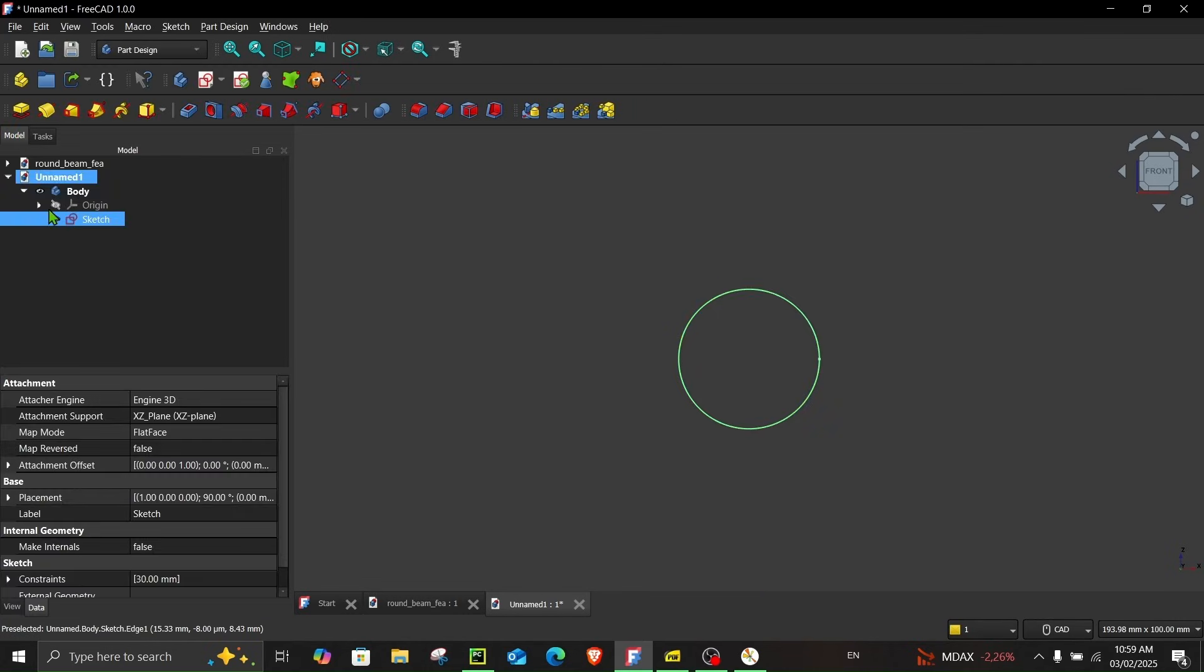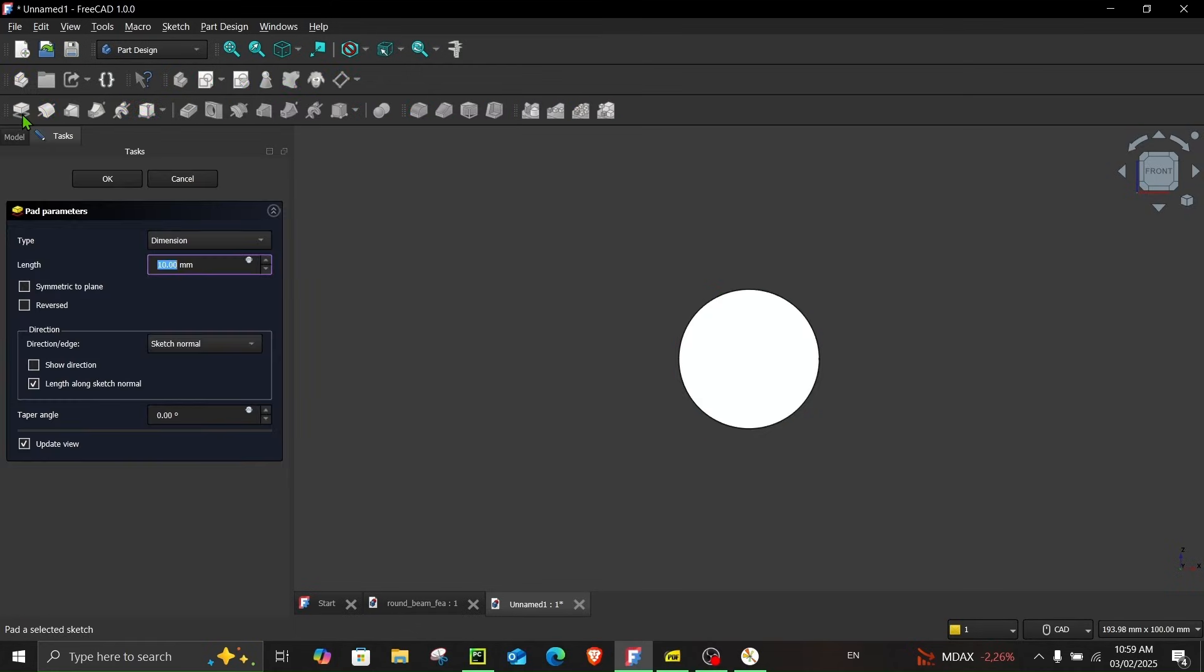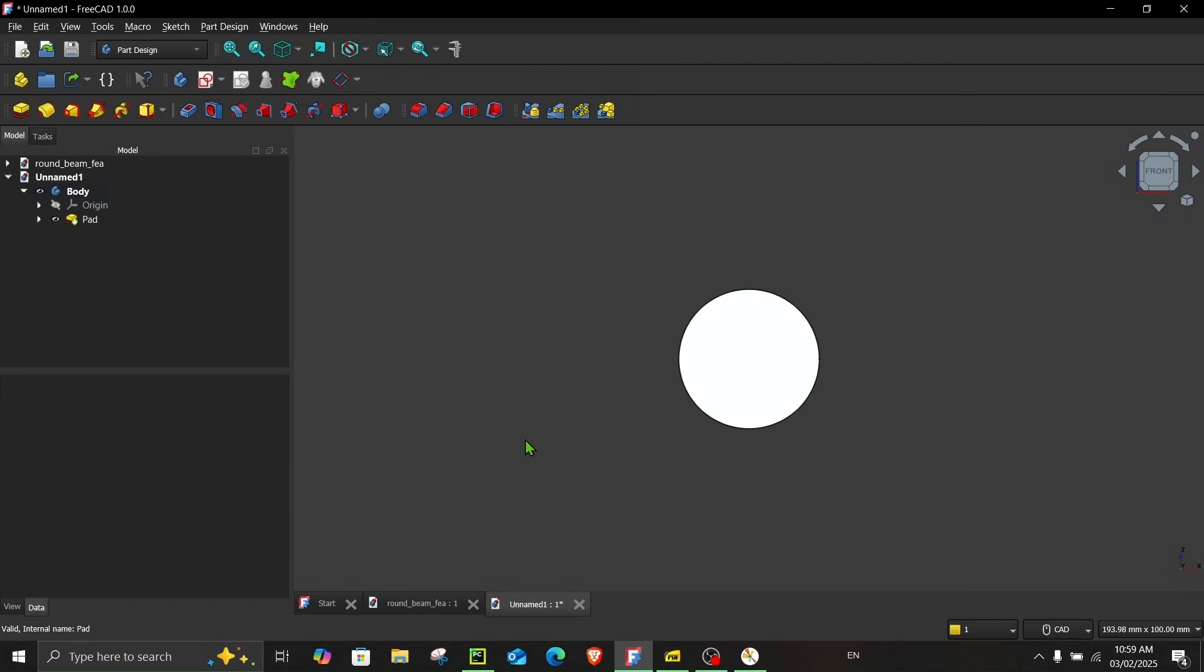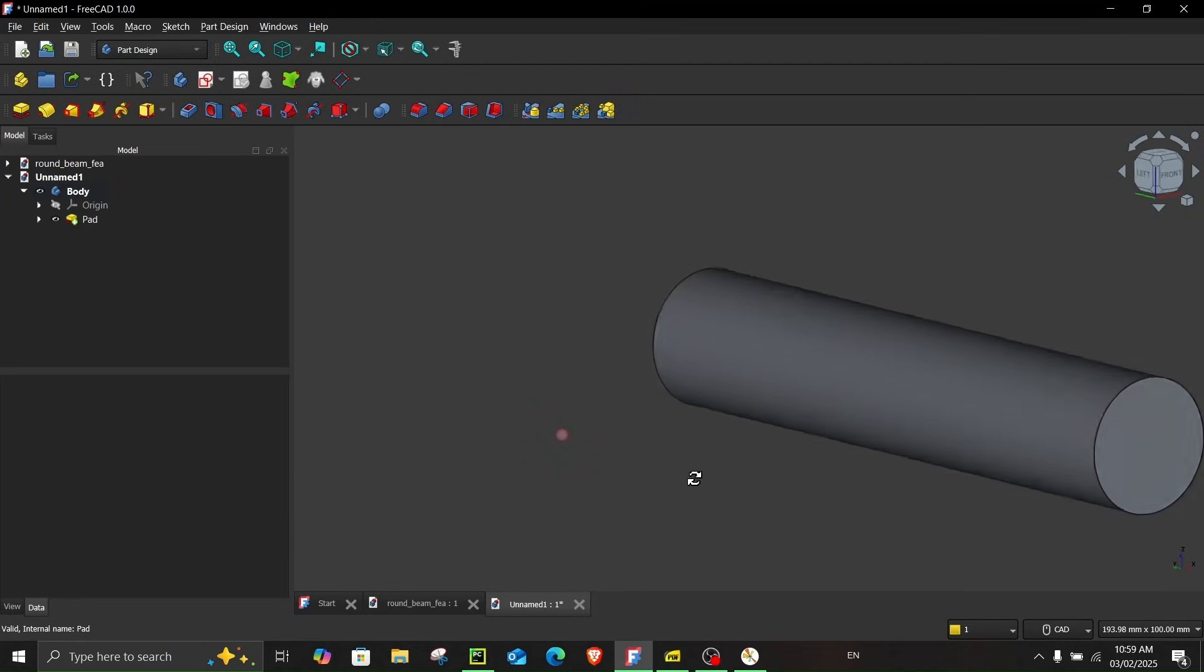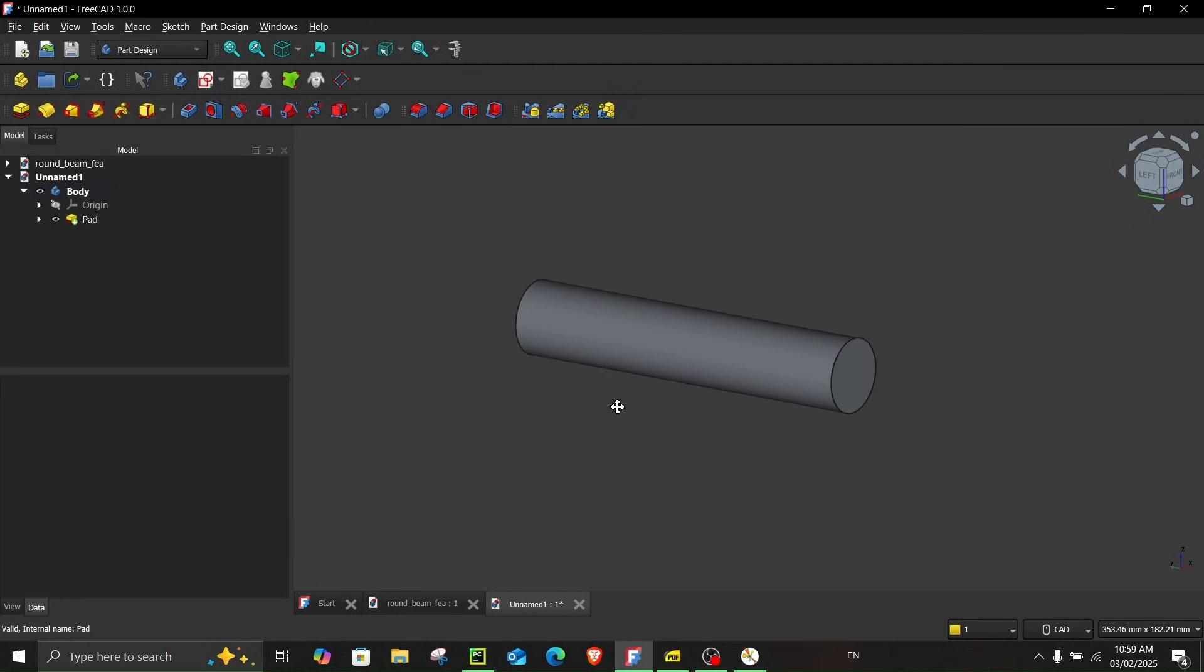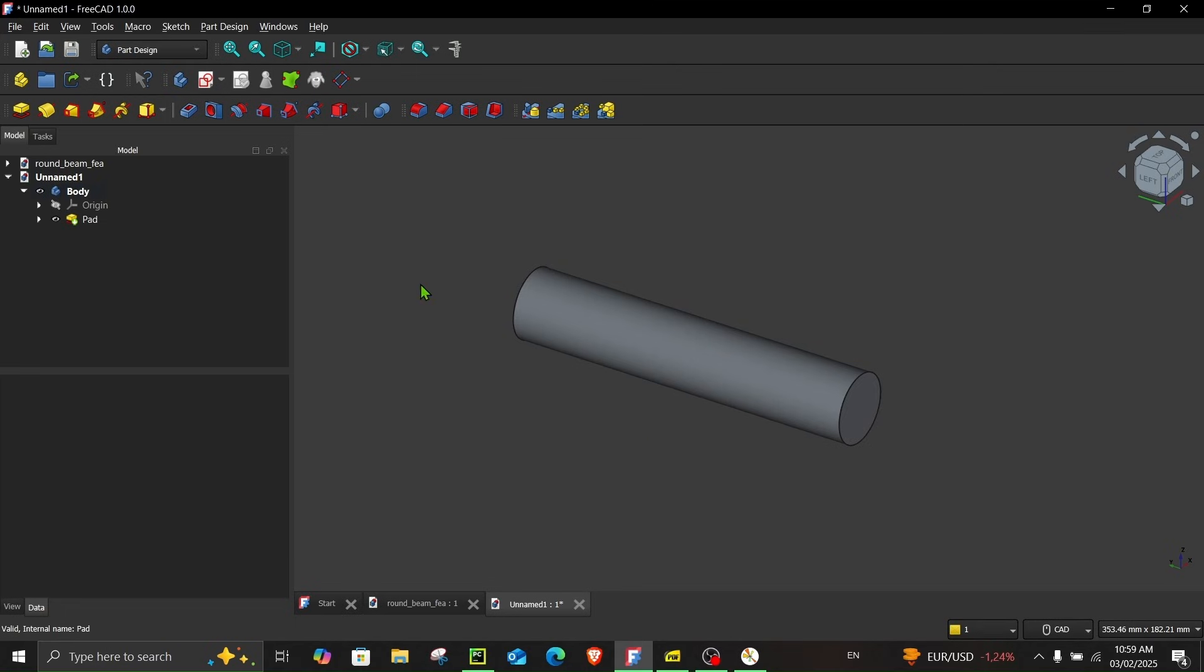Our sketch is fully constrained. Let's close this and in model, while the sketch is selected, choose pad. And in length, let's enter 150 mm. Now you can see we have created the cylinder.